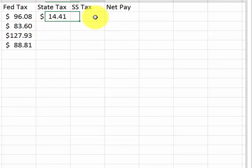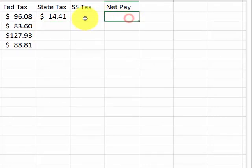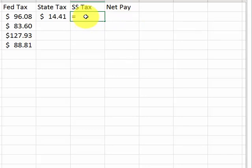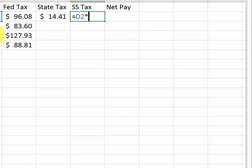And you can do all these formulas in here and just drag them down when you're done. Saves time. Equal. We want to know the social security tax. Gross pay times .0765. Press the F4 key.